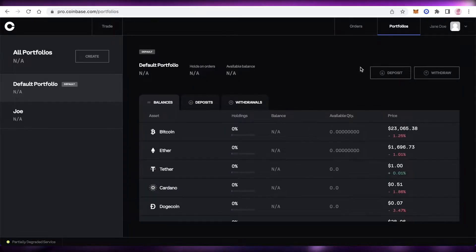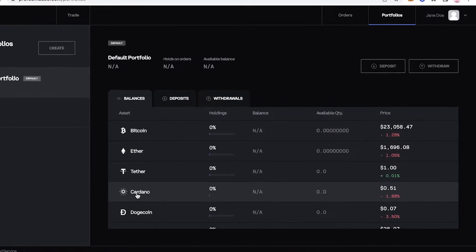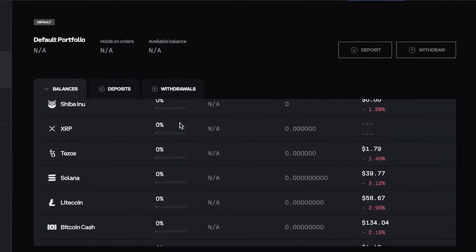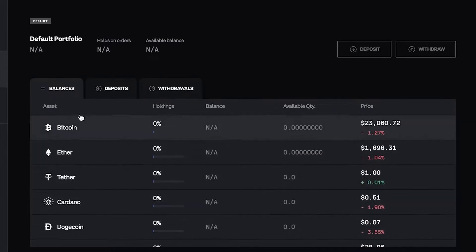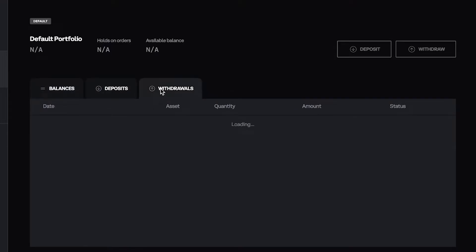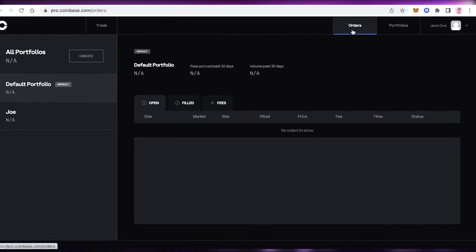In the portfolio listings, you'll be able to see your balance for all of your tokens. Within the balance you'll see your holdings, available quantity, prices, and then your deposits and withdrawals. All of the history for deposits and withdrawals will be present here.